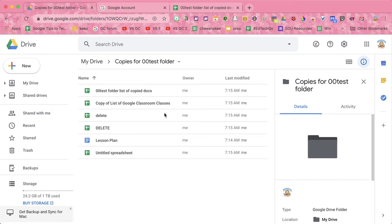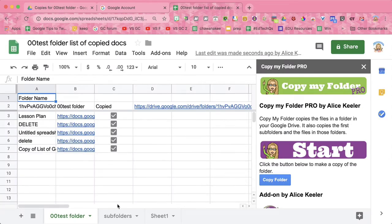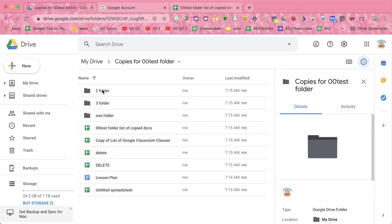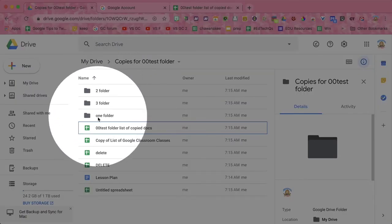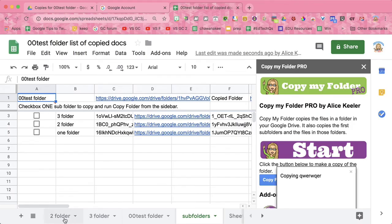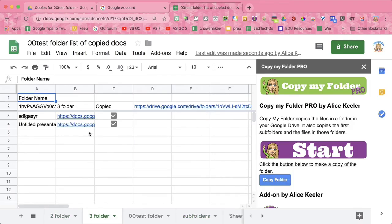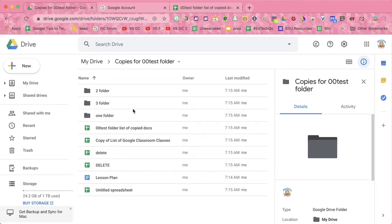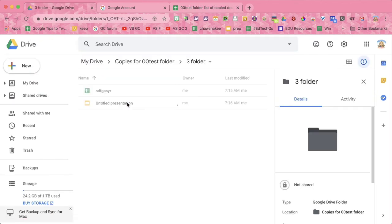Once it's done copying the files in the folder, it's going to go make copies of the subfolders — this can take some time. Notice that now I have the folders from the original folder in the copies. The Subfolders tab is created to show you that it's copying those files, and those subfolders are having their files copied. If I open up this folder, I will see that my files have been copied from the original folder.